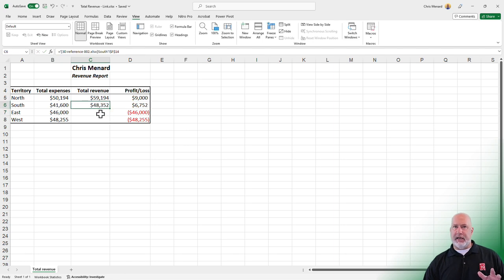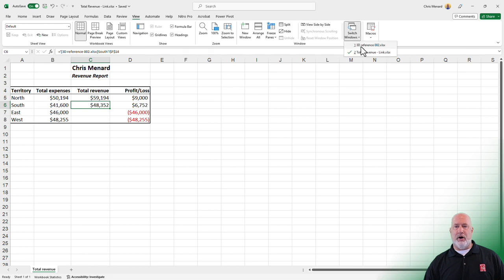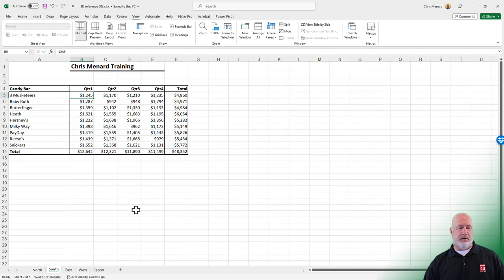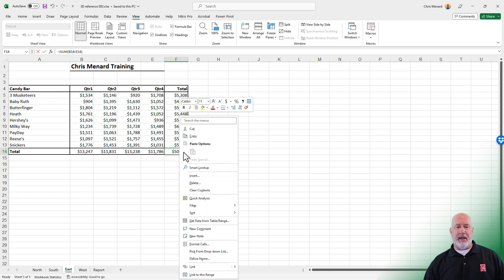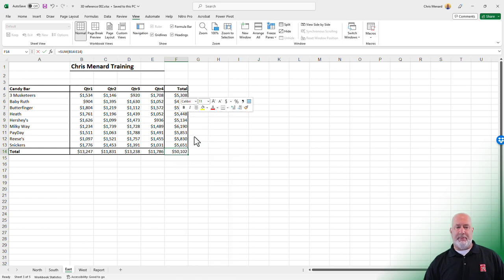The second way to do this is to go ahead and pop over. I'm on the east worksheet. Here's 50,102. That's the total that I want. I'm going to right click and copy it.